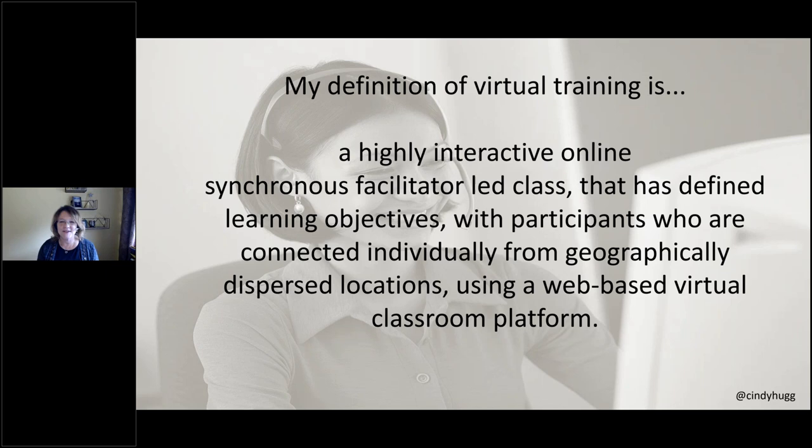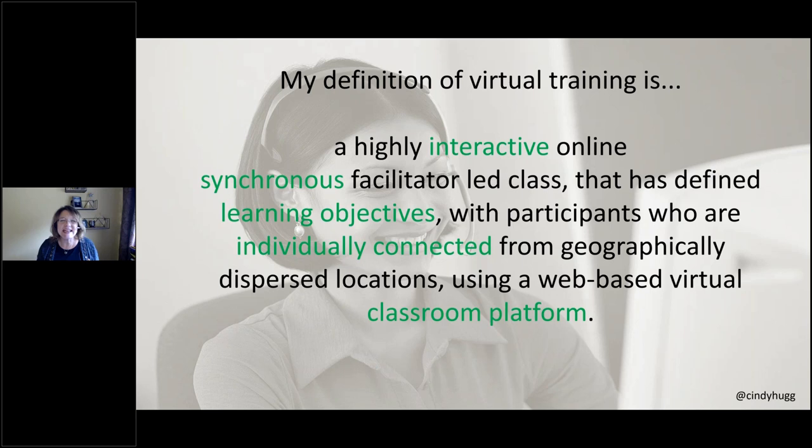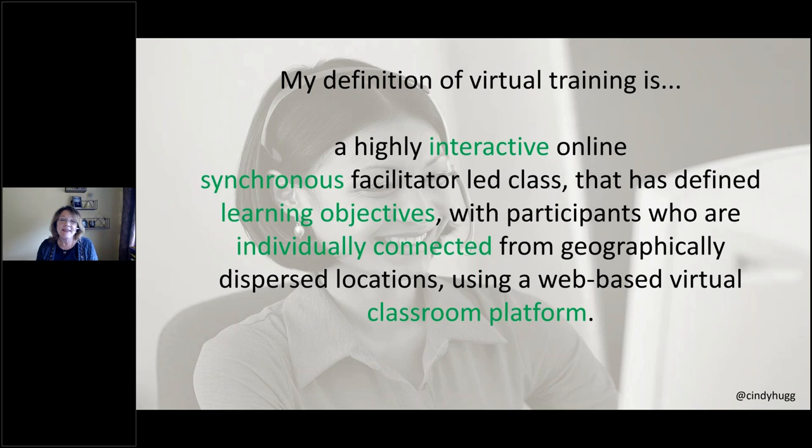I've asked that question of thousands of people. What do you mean by virtual? And I've gotten about a thousand different answers. One time, I worked with an organization, and they said, we want to go to the virtual classroom. And I said, great, how can I help? And they said, well, we're going to put iPads in the classroom. And we're going to have our participants look at their documentation on that iPad. That's not my definition of virtual.